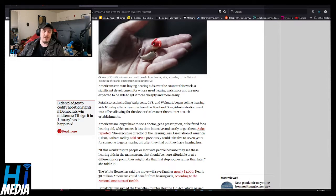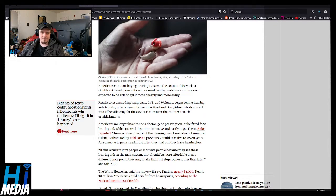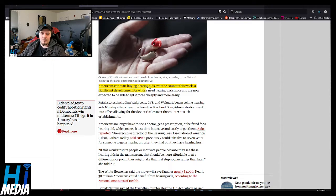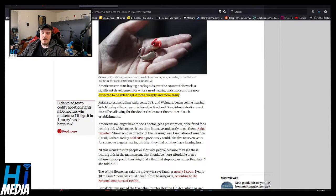Big government for the fucking win, am I right? Americans can now start buying hearing aids over-the-counter this week. A significant development for those who need hearing assistance are now expected to be able to get it more cheaply and easily.